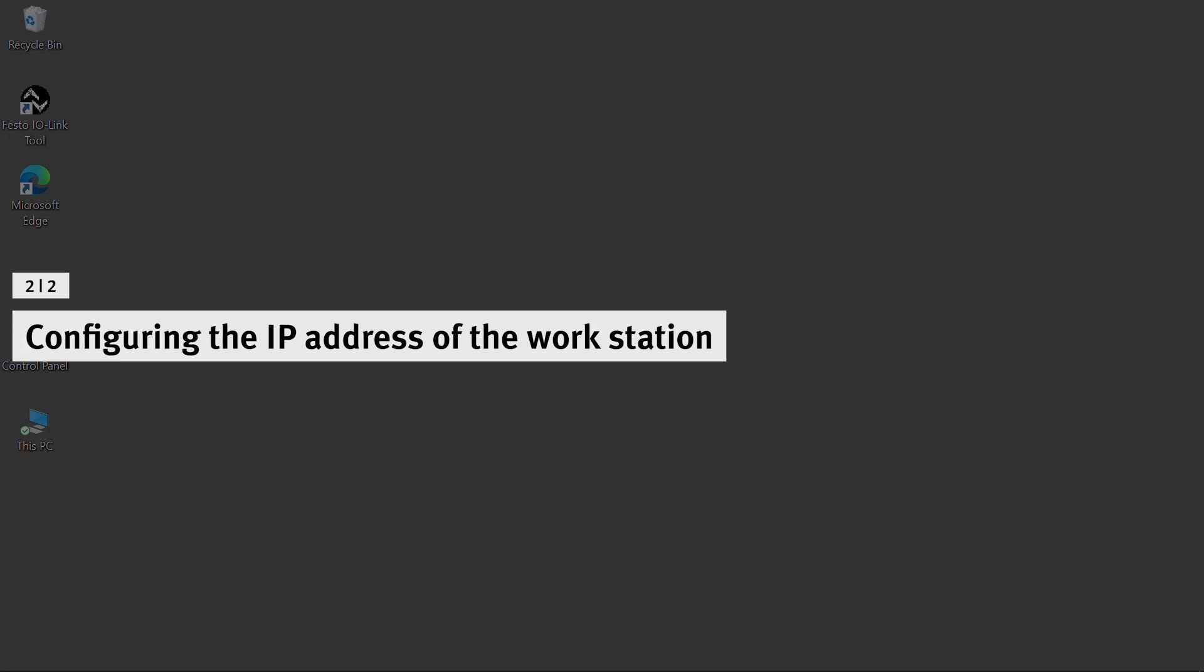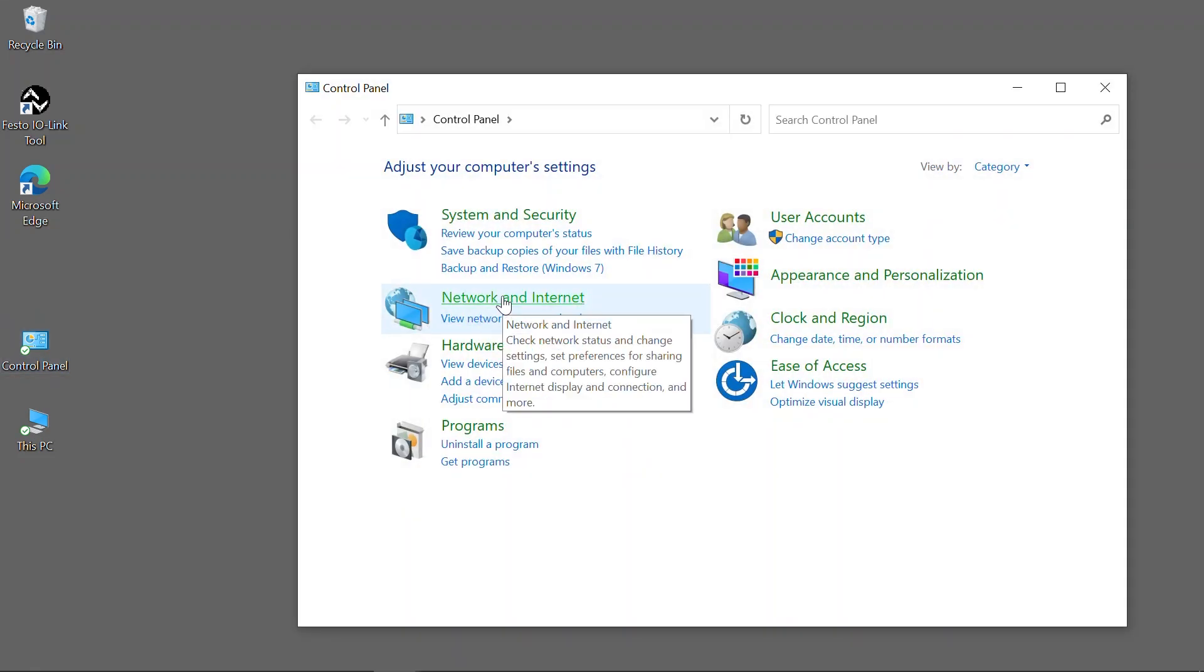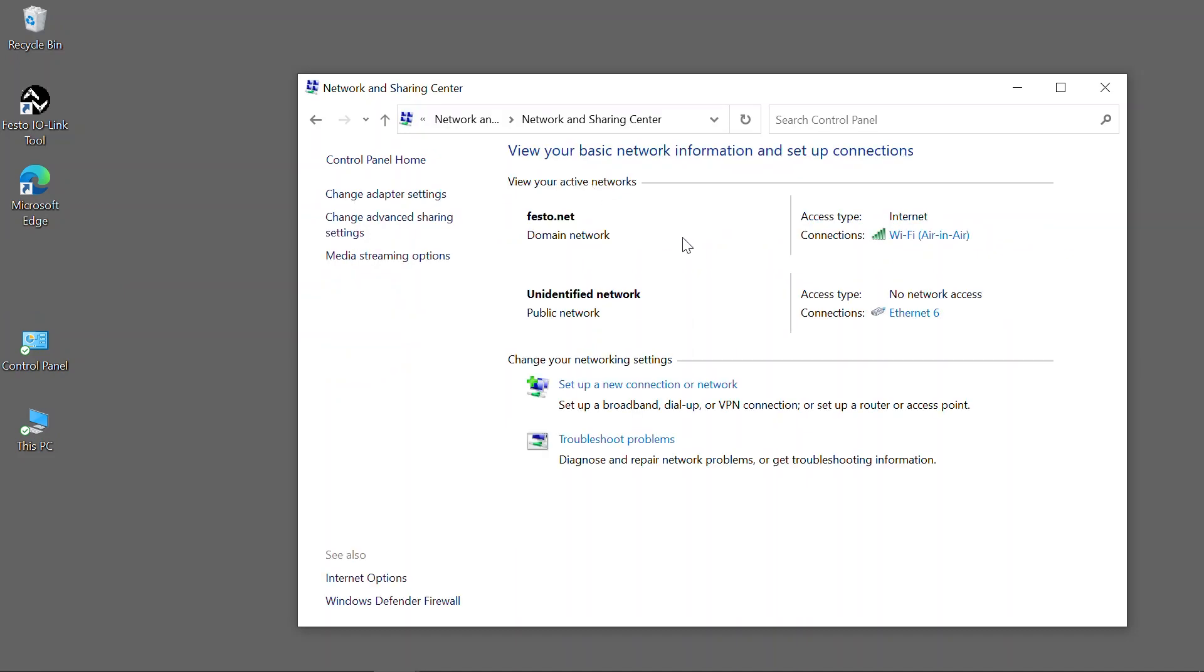Configuring the IP address of the workstation. Open Windows control panel. Select Network and Sharing Center. Choose your preferred Ethernet network.